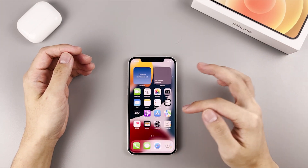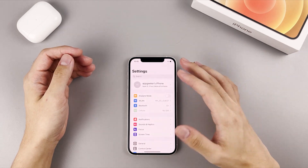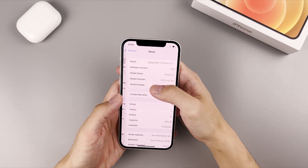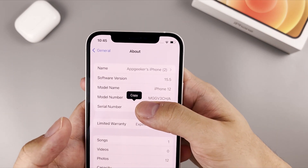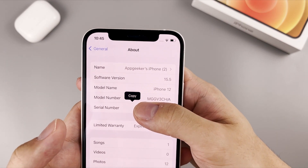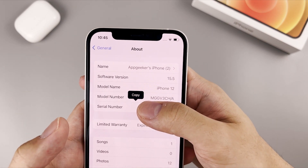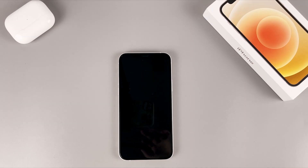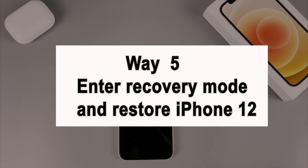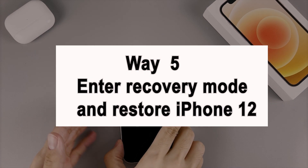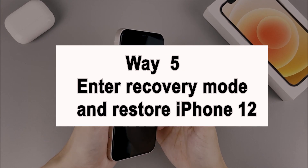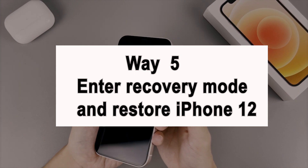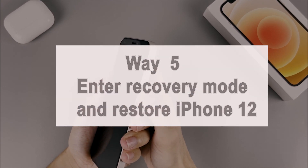When done, your iPhone 12 screen will turn on as normal. The iPhone 12 has been updated to the latest version of iOS and all data remains on the device. If the procedures above did not turn the screen back on and it still stayed black, it's very likely that you have a stubborn iOS issue that a normal update cannot deal with.